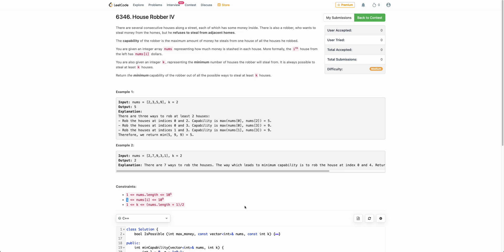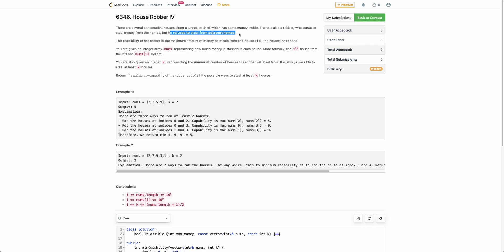The problem states that you are given a consecutive street of houses and each of these houses has some money inside them. There is a robber, and the robber will rob money from the houses but will not rob money from adjacent houses.